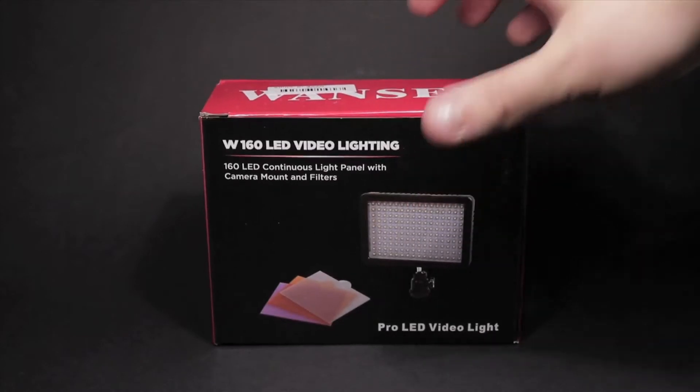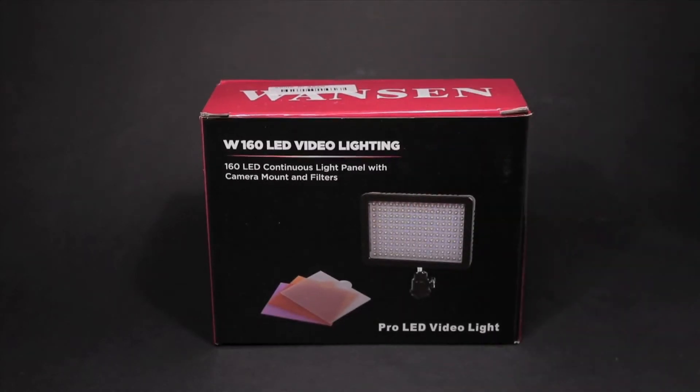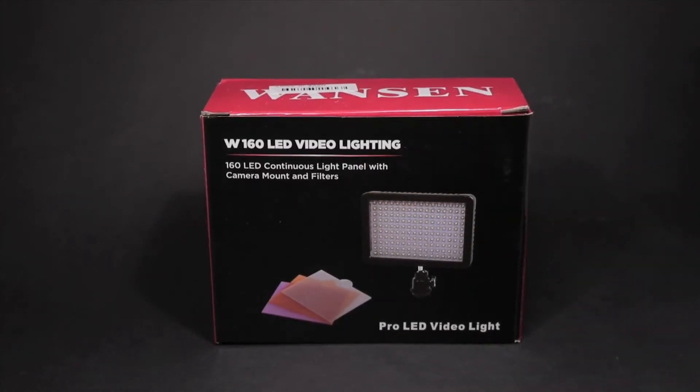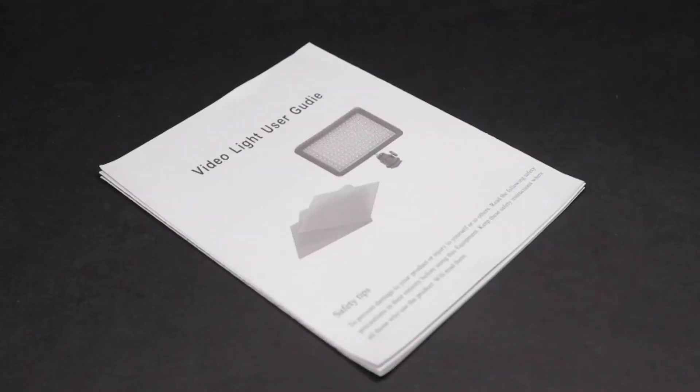This is the Andoa 160 LED Video Light that retails for approximately £15. Inside the box you get an instruction manual that covers how to use the light panel and various health and safety concerns.